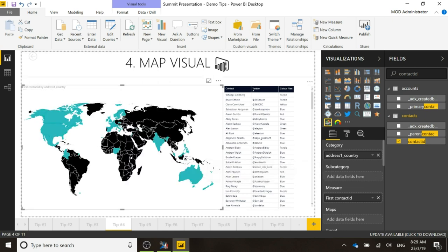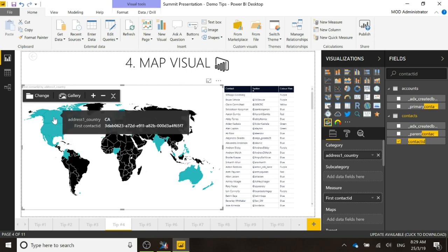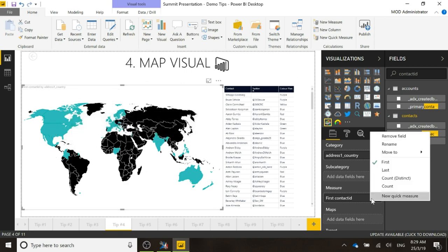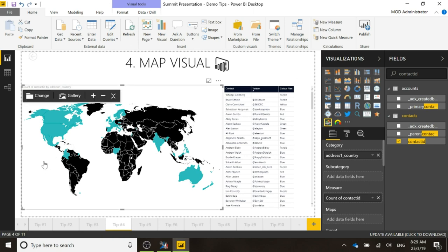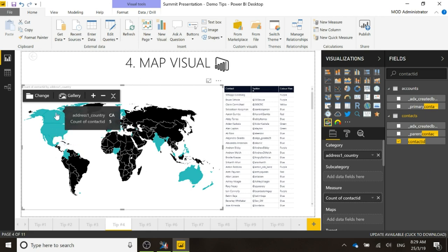Perfect! Now what we can see is that the countries that are colored... We've got—oh, let me just change that. Instead of first contact, obviously we want count. So we can see here we've got the country, and we've got US, and we've got number of contacts 25.